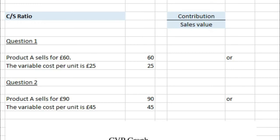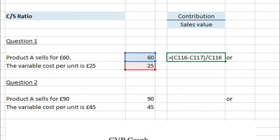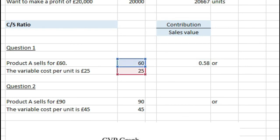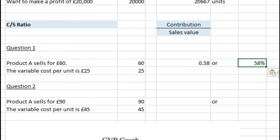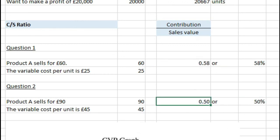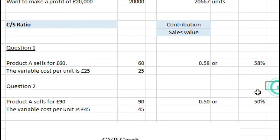Next we have the CS ratio, which is simply the contribution per unit divided by the sales value per unit. For question one with product A selling at £60 and variable cost of £25: £60 minus £25 divided by £60 gives 0.58, or 58% as a percentage. For question two, £90 minus £45 divided by £90 gives 0.5, or a CS ratio of 50%.